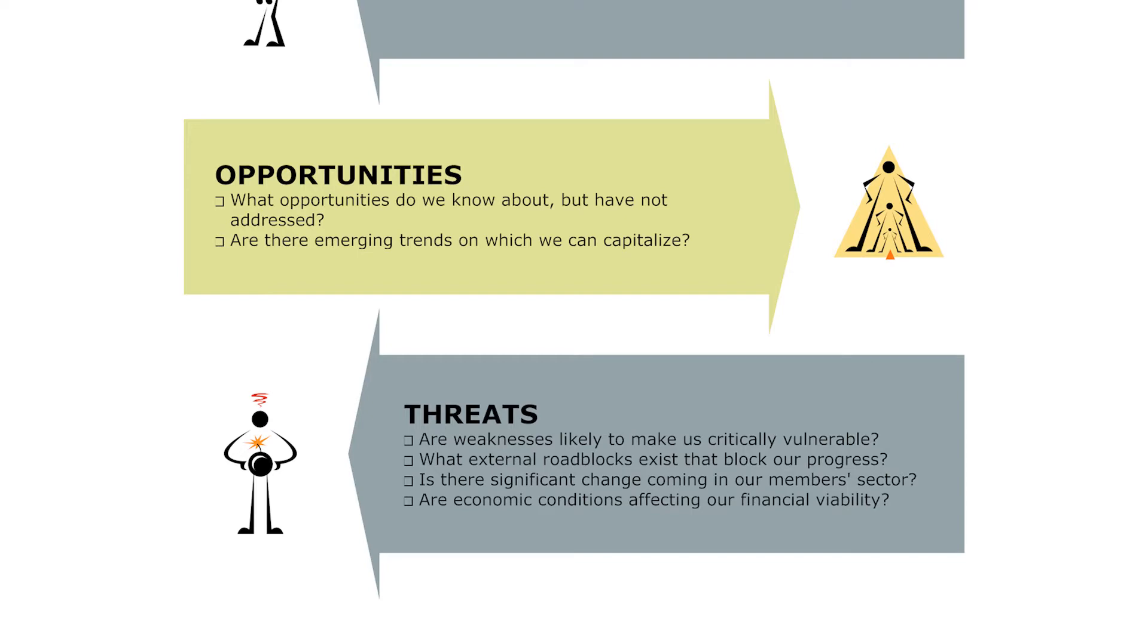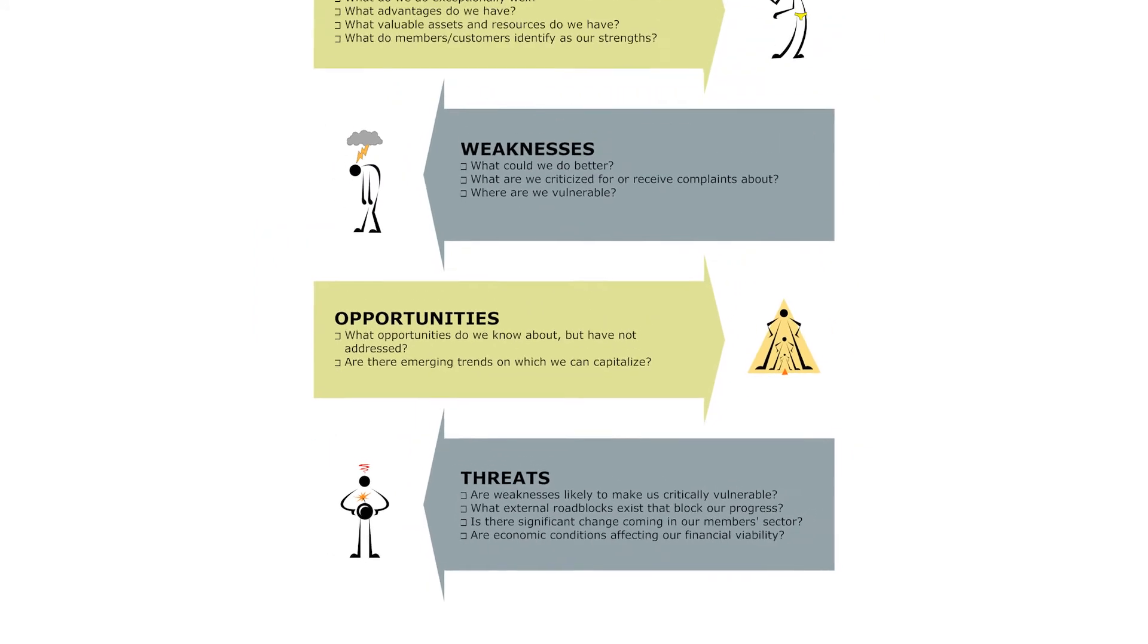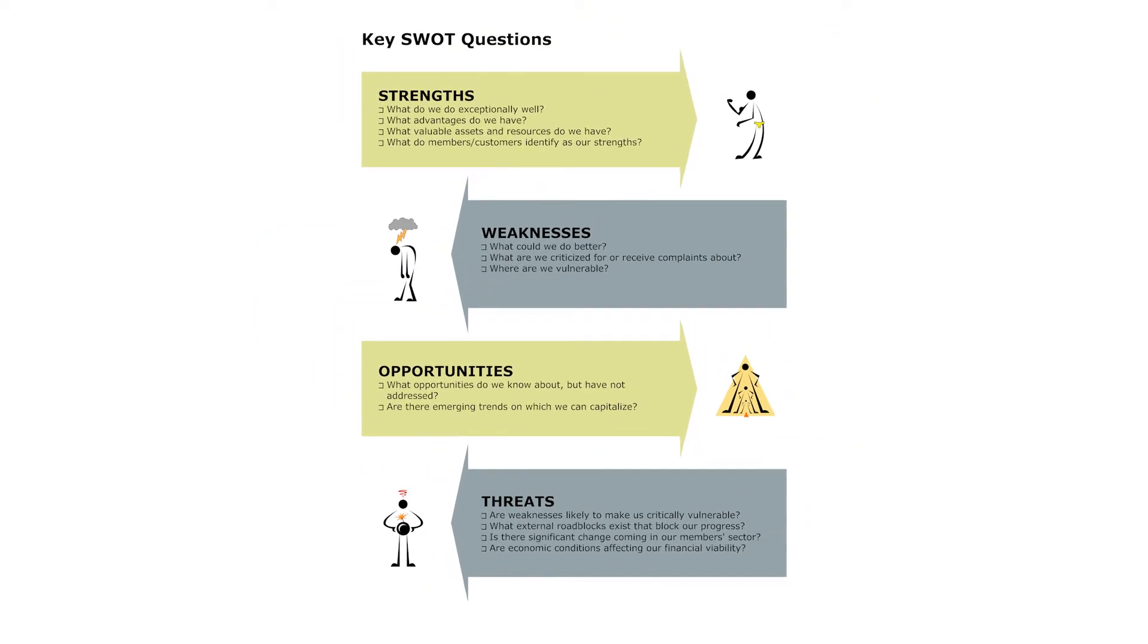For Threats: Are weaknesses likely to make us vulnerable? What external roadblocks exist that block our progress?